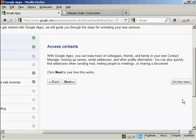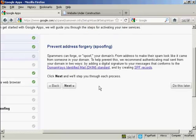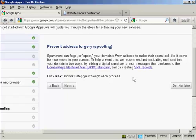And again access contacts. There are no contacts currently set up for this brand new domain. So again I'm going to skip this and click on do this later. Prevent address forgery. This is actually quite an involved process. And it will take a lot of time on this video to show it. So I'm going to click here on do this later.